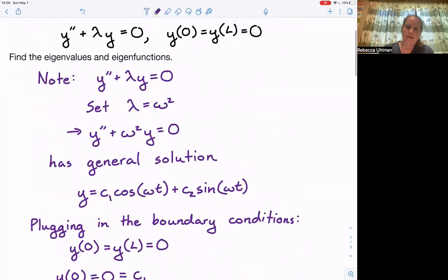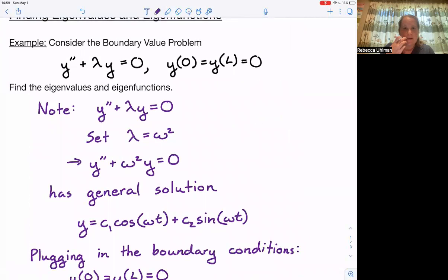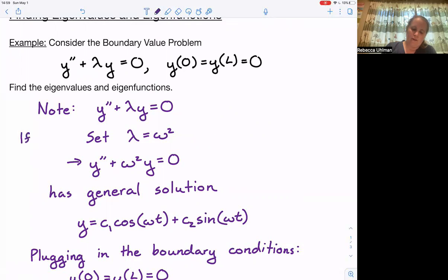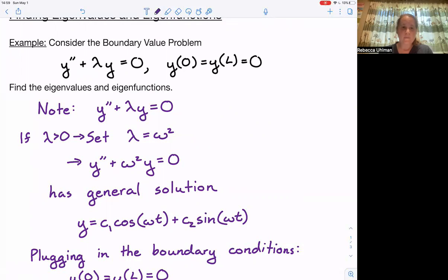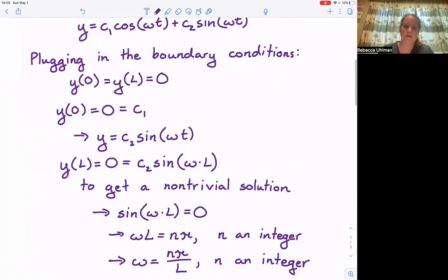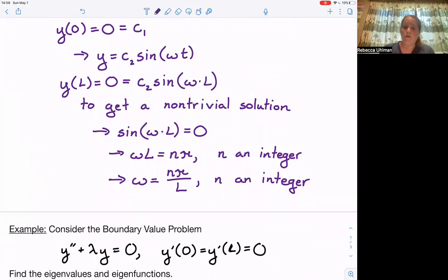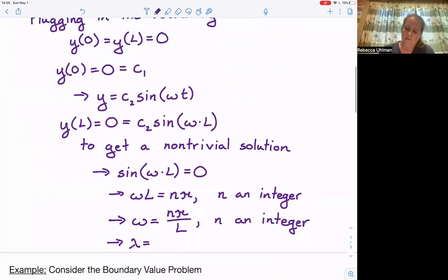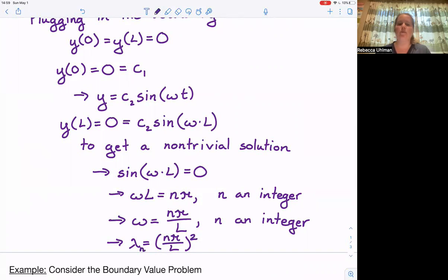I should have specified that this trick of setting lambda equal to omega squared is only if lambda is greater than zero. So for lambda greater than zero, we set lambda equal to omega squared and run through the whole process. We get omega is n pi over L, and since lambda equals omega squared, lambda equals n pi over L, the whole thing squared. I'll call this lambda sub n.